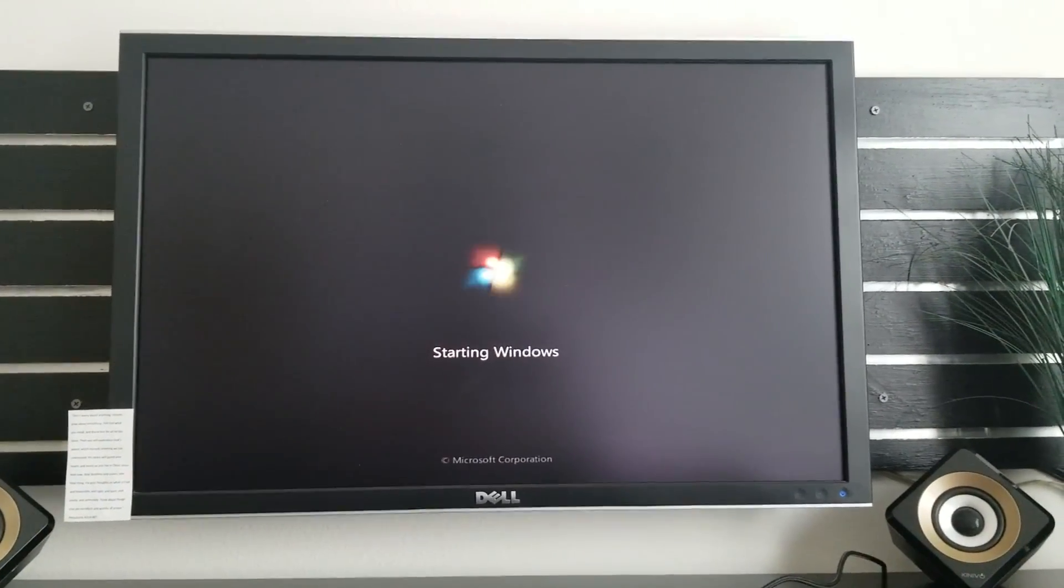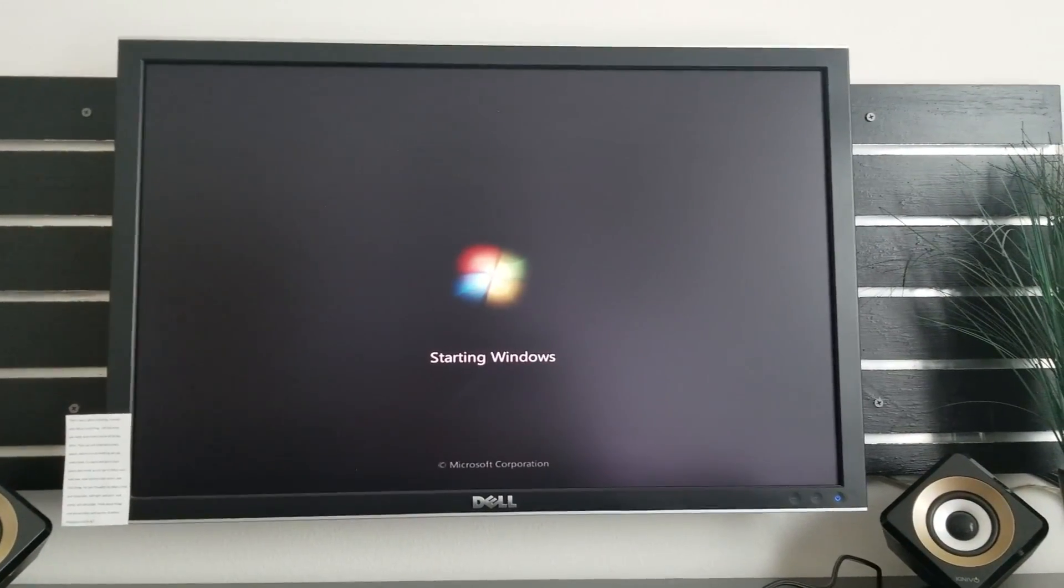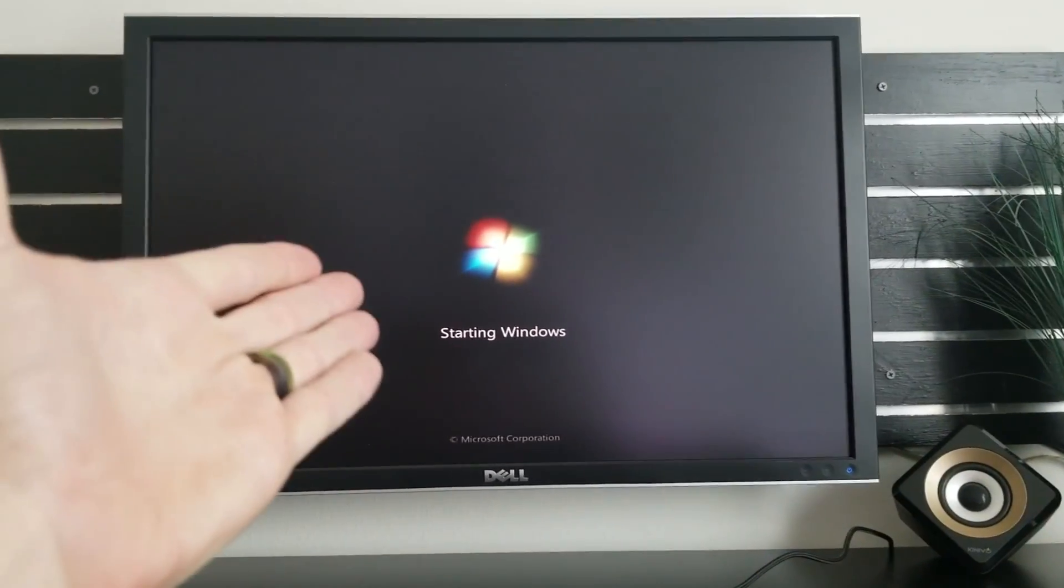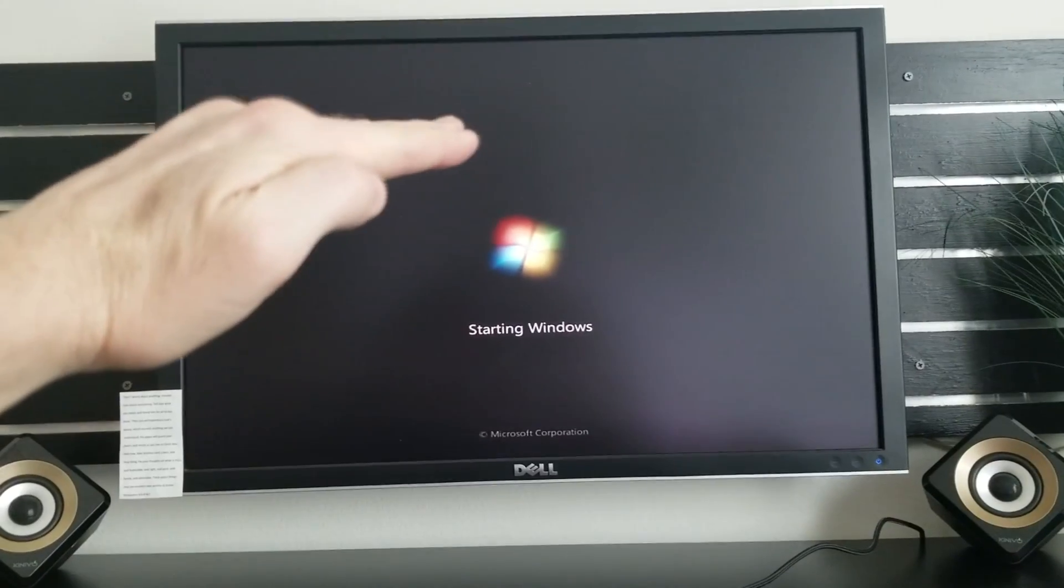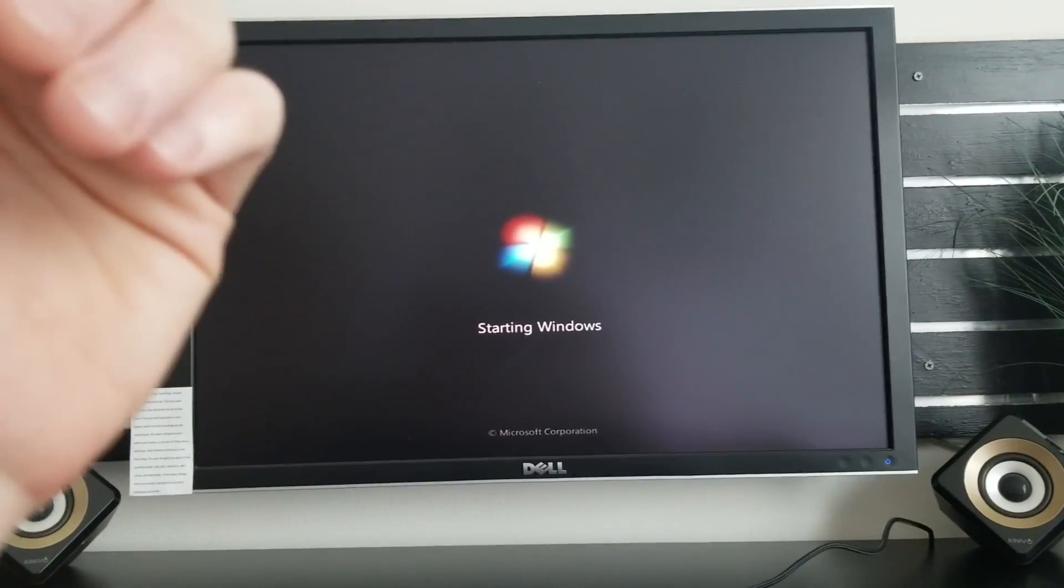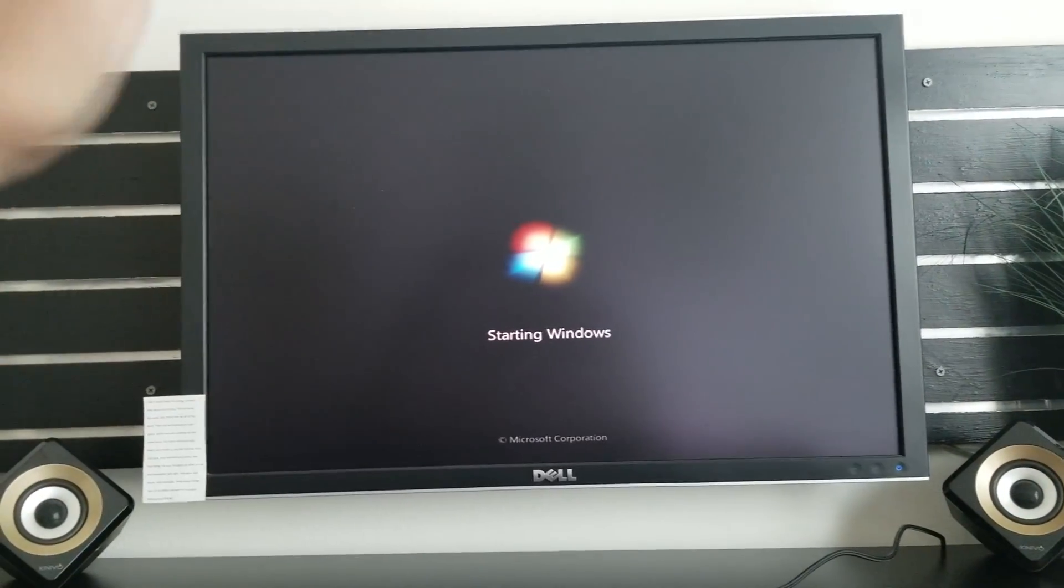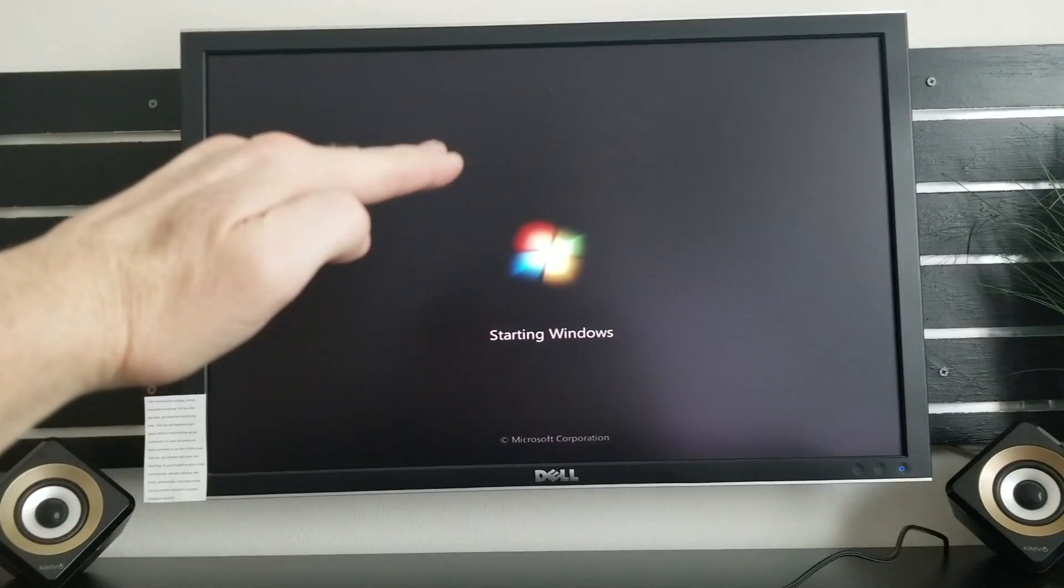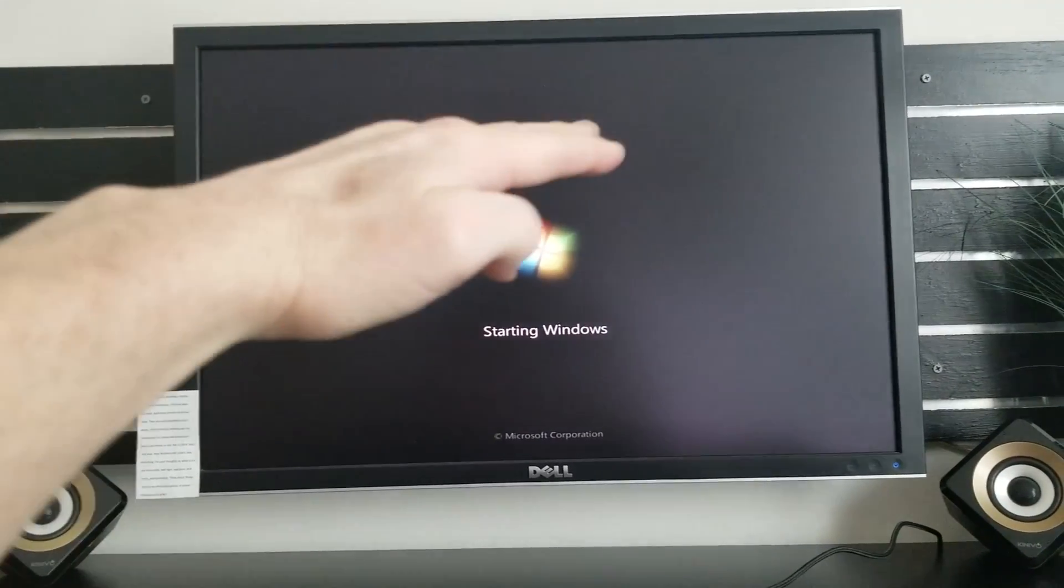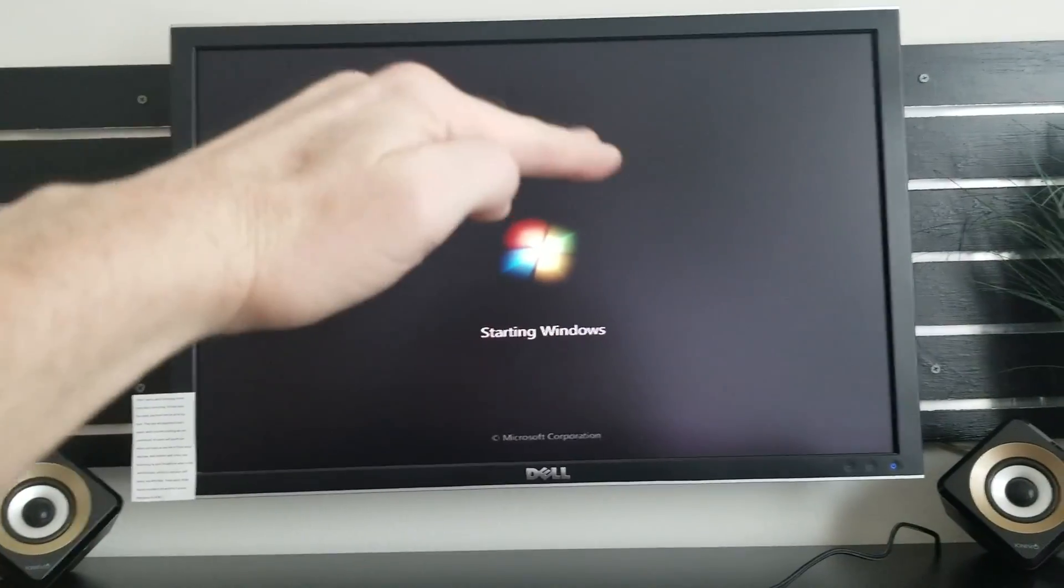And make sure that your correct one, my case Hitachi, is number one, meaning that once the computer does start it will load from hard drive one which is my Hitachi, which yours would be your Windows one as well.